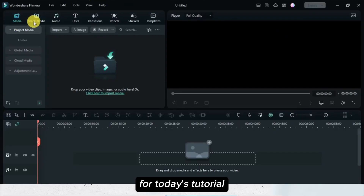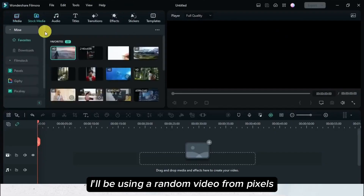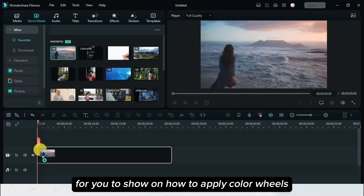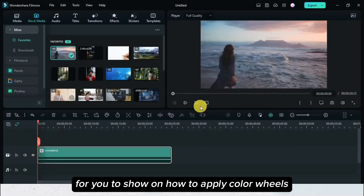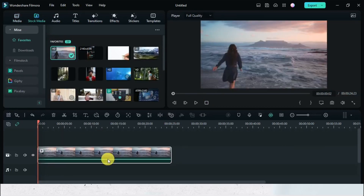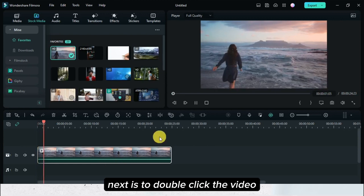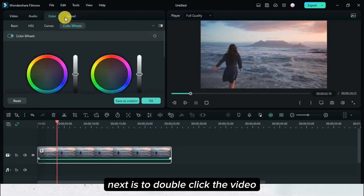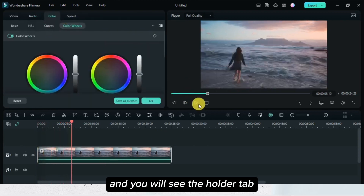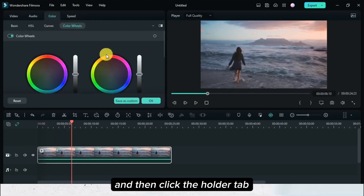For today's tutorial, I'll be using a random video from Pixels to show you how to apply color wheels using Filmora. Next, double click the video and you will see the color tab, then click the color tab.